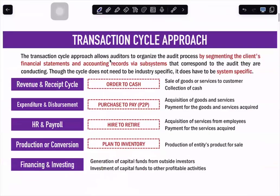So what is the transaction cycle approach to audit? Whenever we see a transaction cycle approach to audit, we organize the audit process by segmenting the financial statements and accounting records via subsystems that correspond to the audit being conducted. The normal subsystems we have are the different cycles.